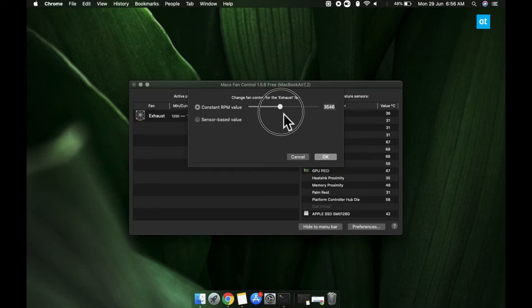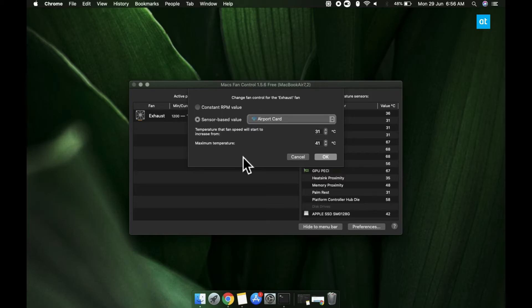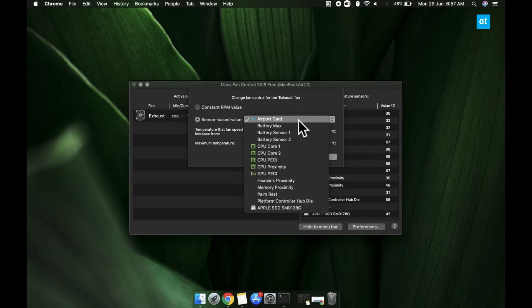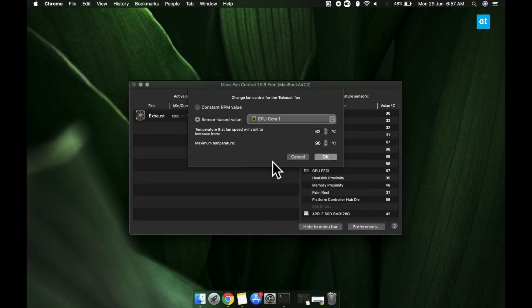If you do not want to set a constant speed for the fan, but instead want it to be based on the temperature of a particular hardware component on your Mac, you can click the sensor based value option. Open this dropdown and select a sensor. The temperature for this sensor is going to determine the speed of the fan.